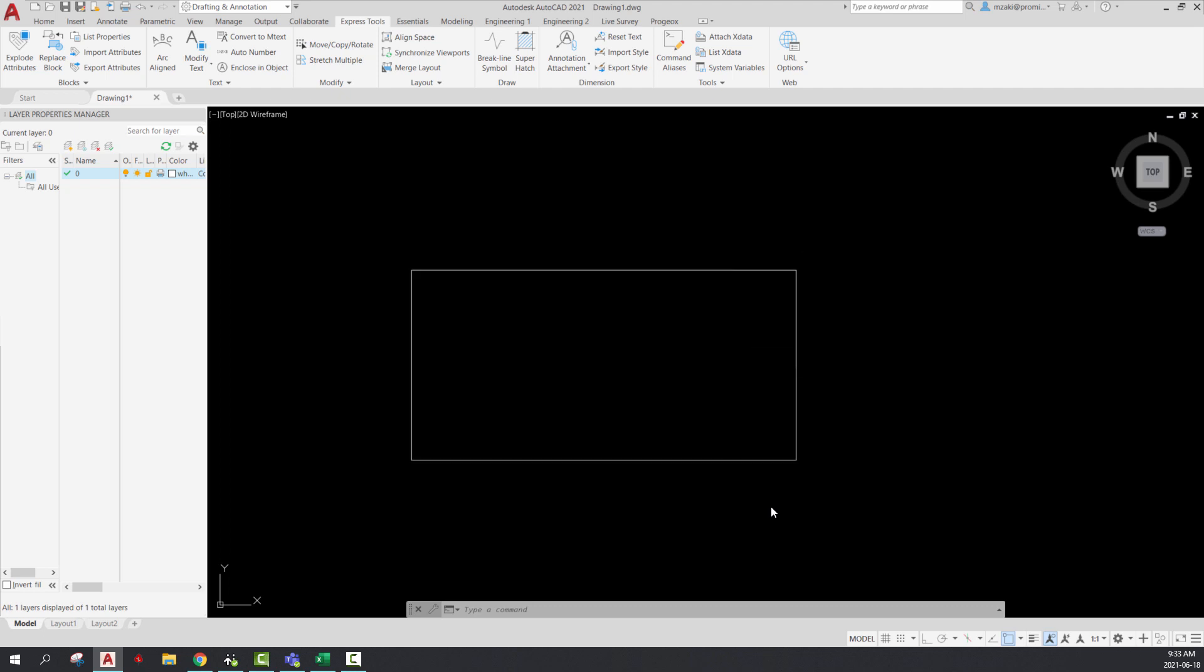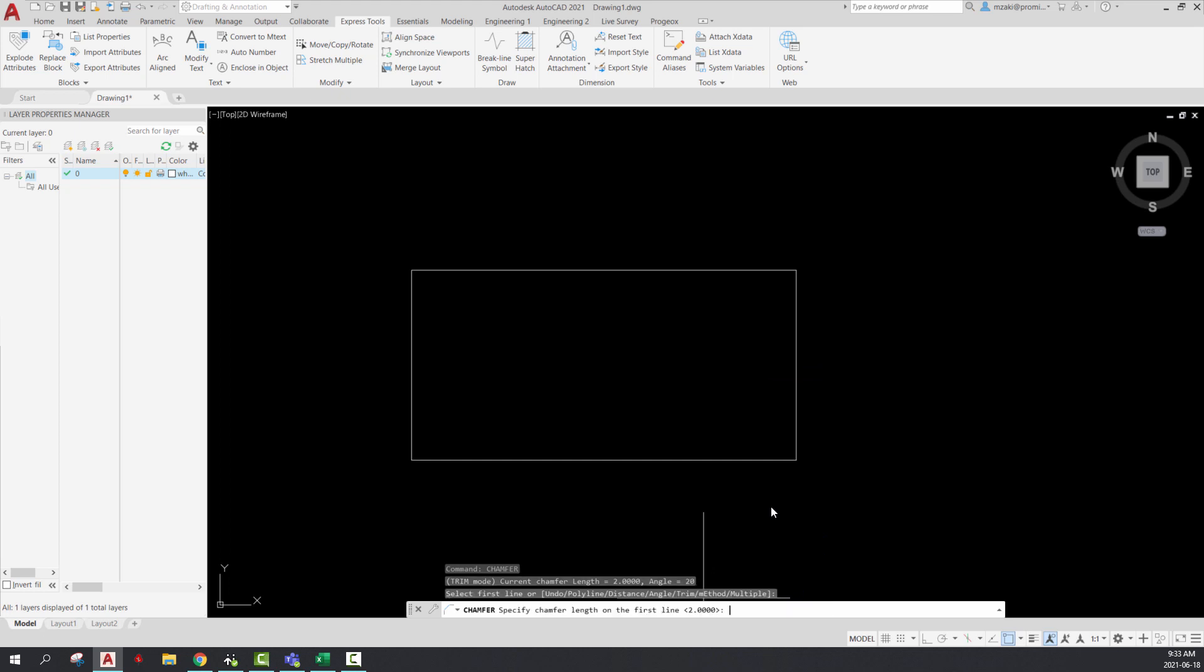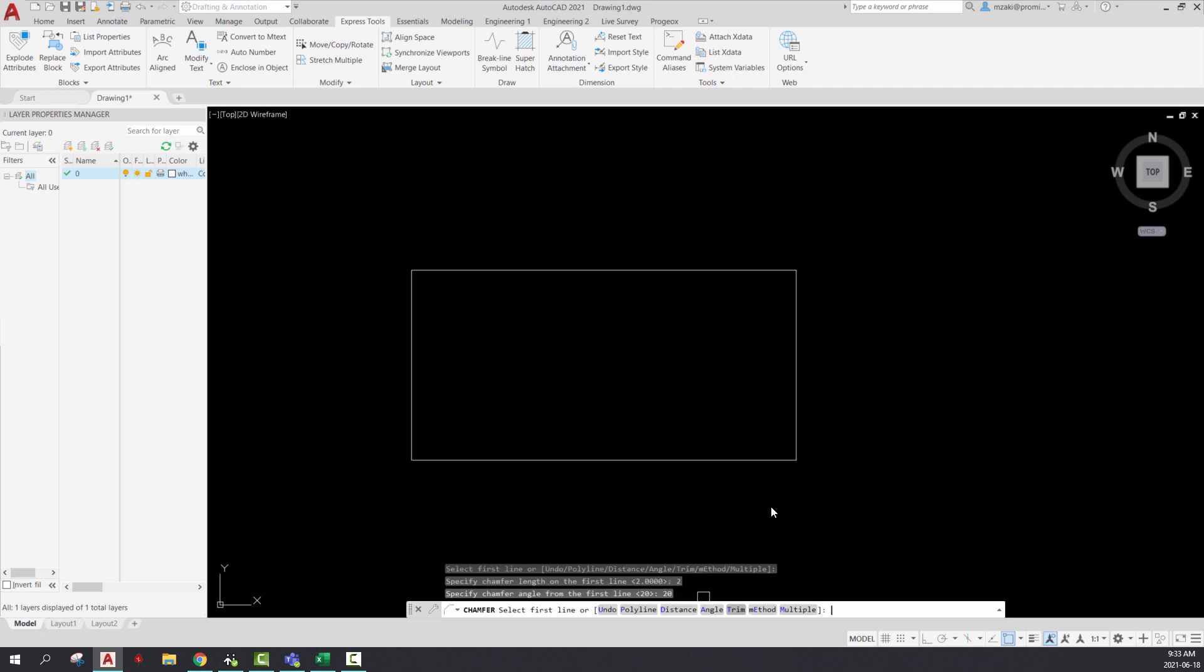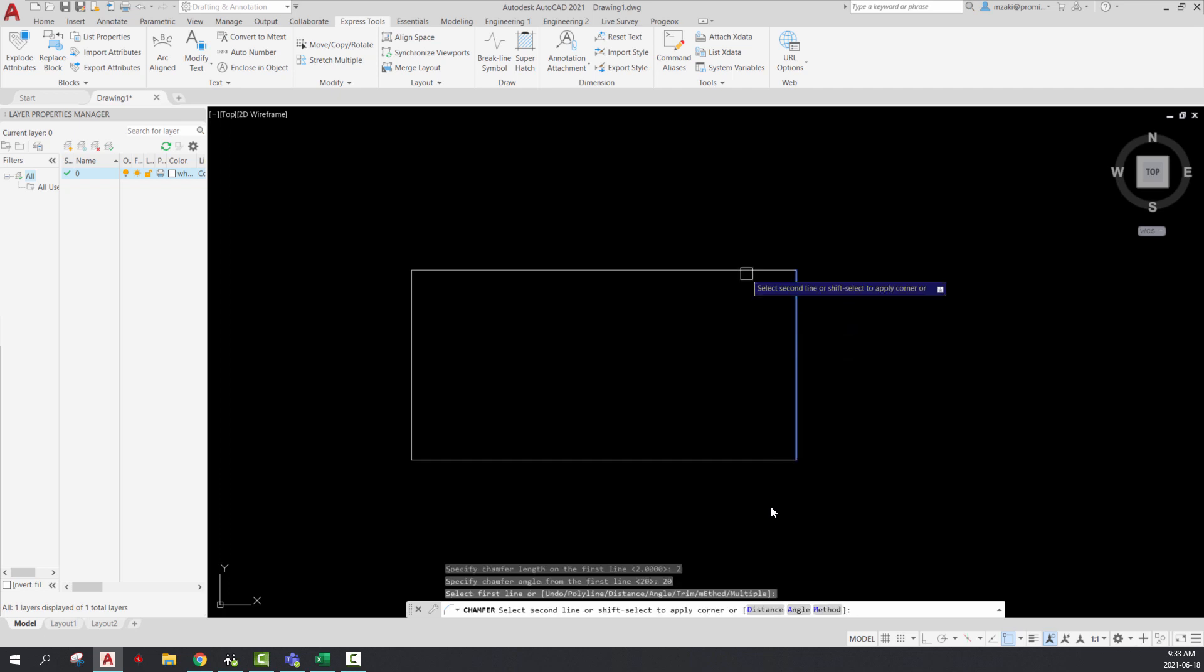So if you type in chamfer, select the angle option. The first line will have two units, and then an angle for the second will be 20. So I select the first line, and then I get this invalid error message.